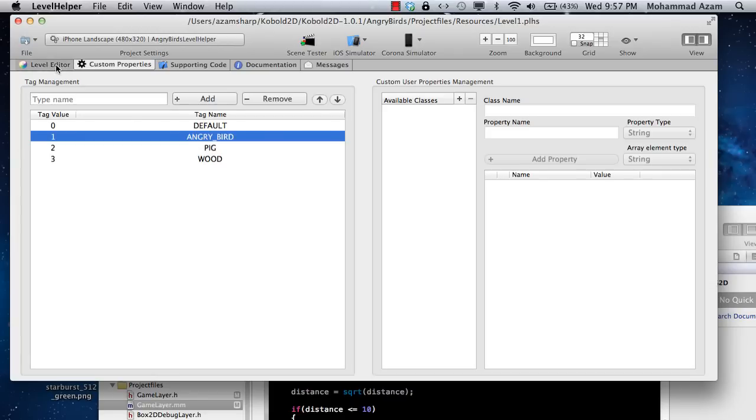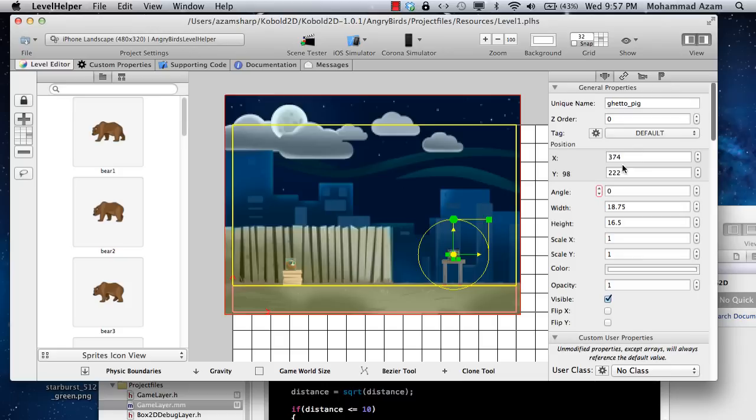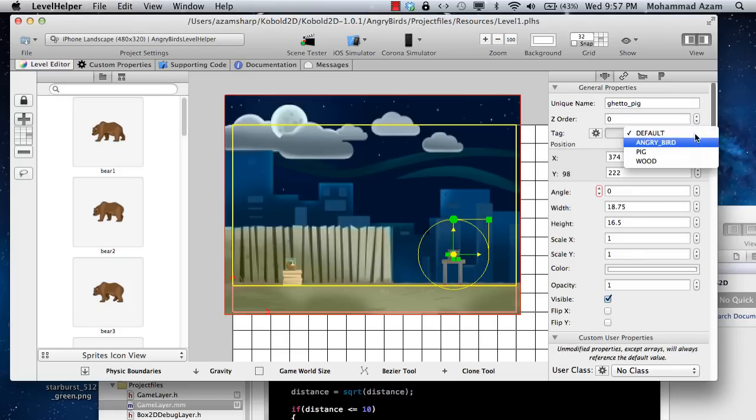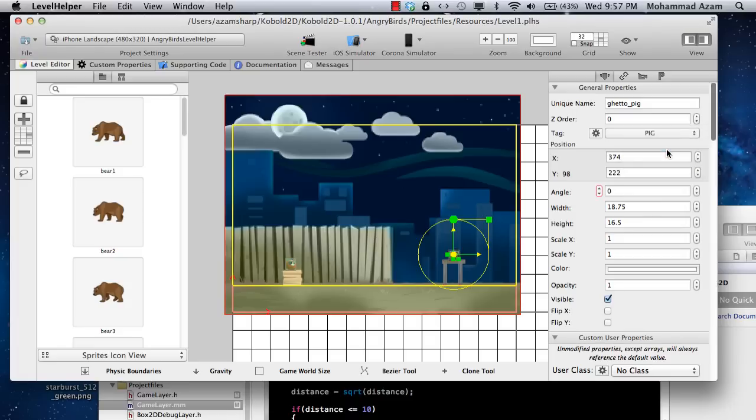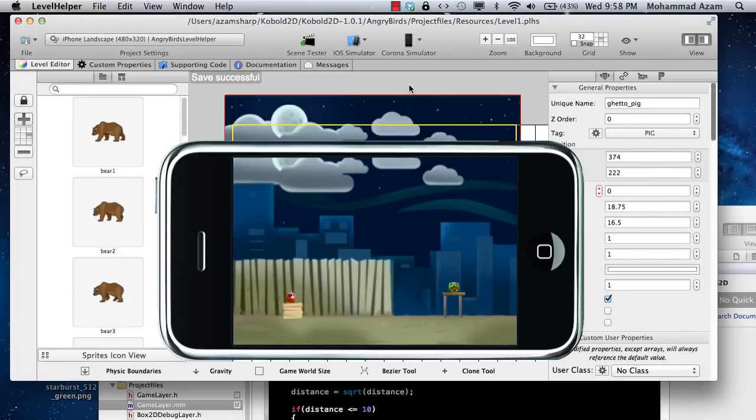For angry bird, I'm just going to select angry bird tag. And if I select pig, I will select the pig tag. That's pretty much what you need to do.